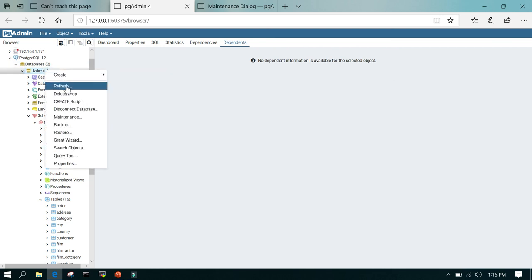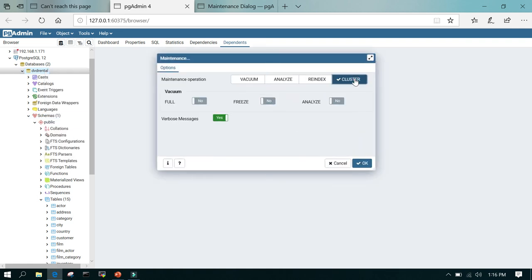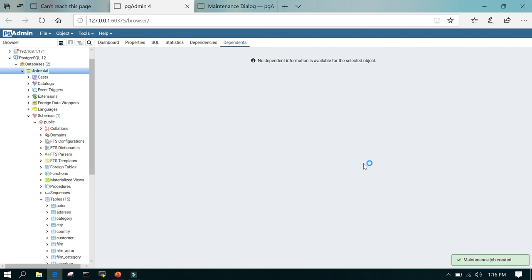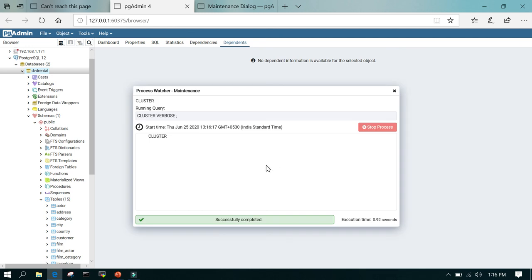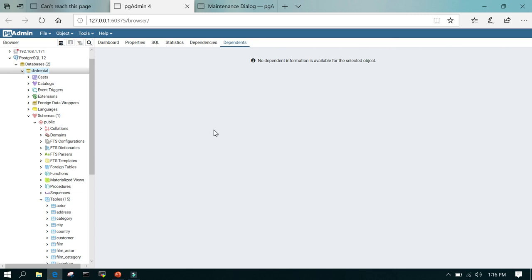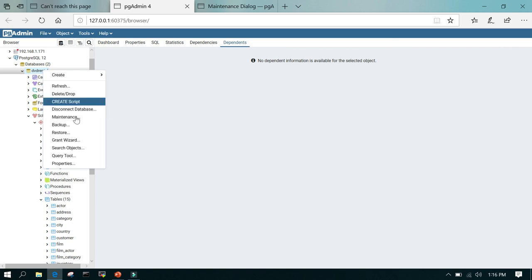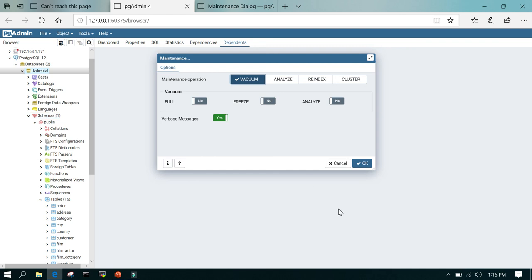The last one is maintenance — select cluster and click OK. This is not an automated task; this is just an ad hoc operation. If you want to do it in a scheduled way, you can put it into a cron job or use pg_agent as well. It is running cluster verbose and it shows successfully completed. This is how we do routine maintenance in PostgreSQL using pgAdmin4 — it is very easy, you just right-click on the database, go to maintenance, and all four options will be available. I hope this helps, and thanks for watching.